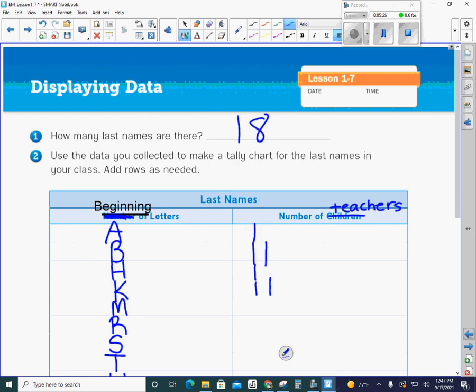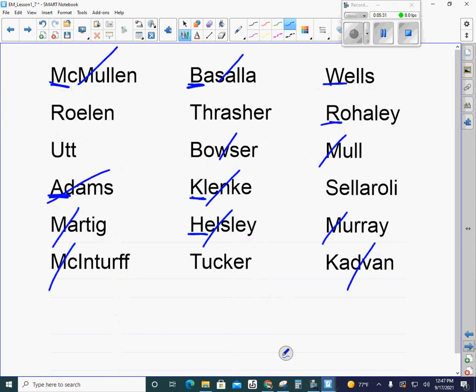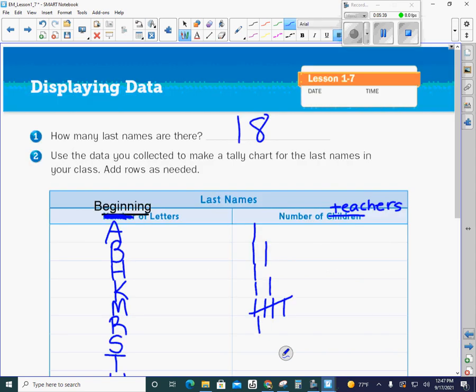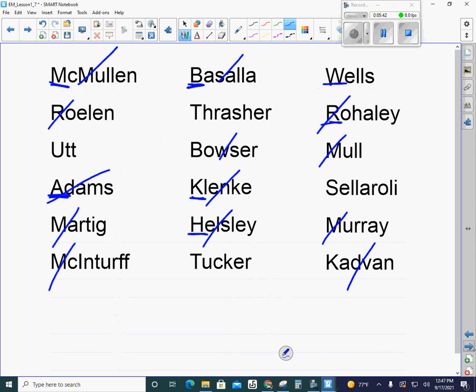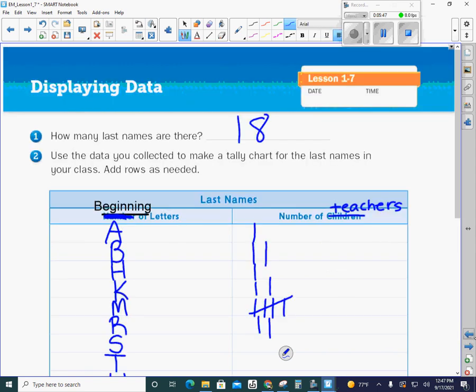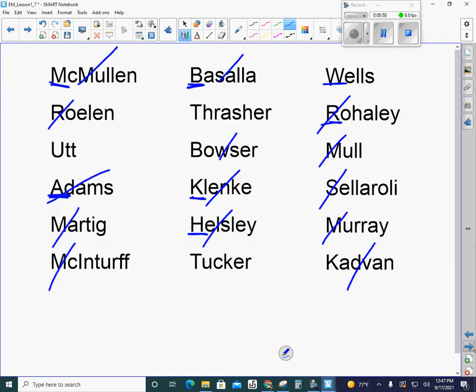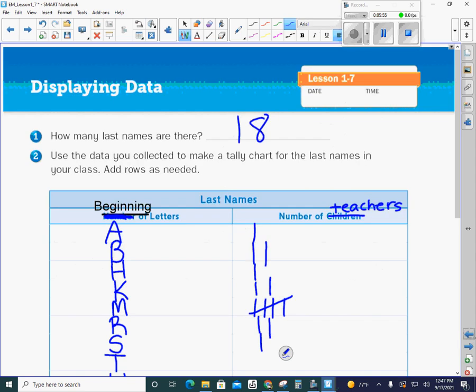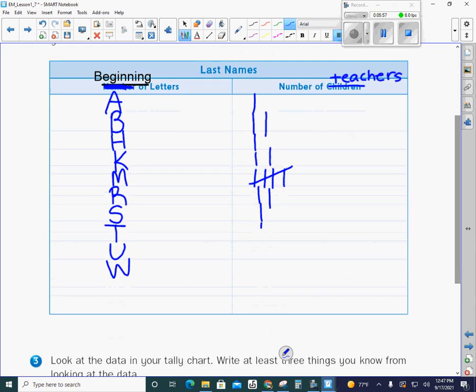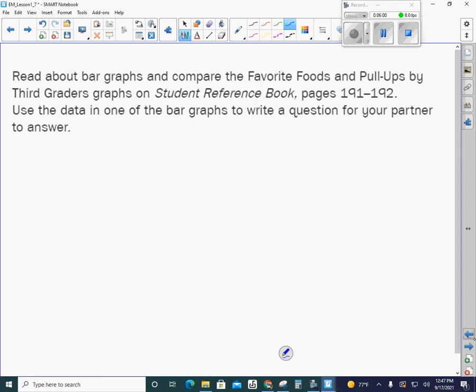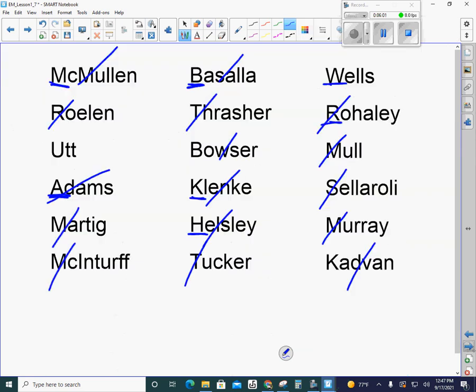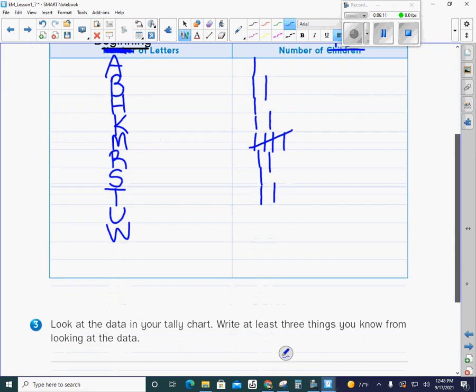So remember when we're doing tally marks: one, two, three, four, and cross it to make five. Next would be our R's. We have one, two teachers with the letter R. We need to do S. We have I believe just Sellaroli with an S. And the letter T. We have Thrasher and Tucker, so two with the letter T. And then the U and the W, I believe we have just one each of those.